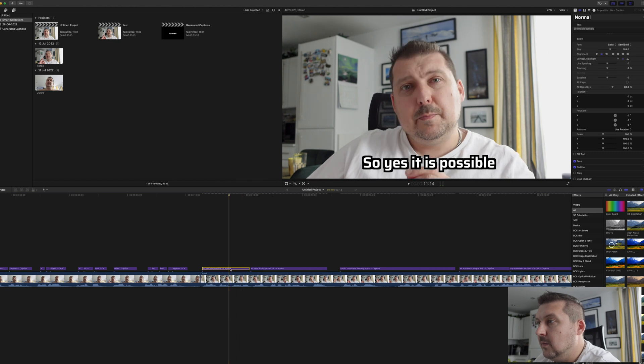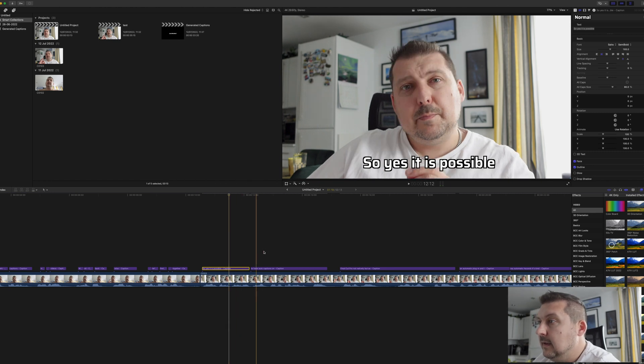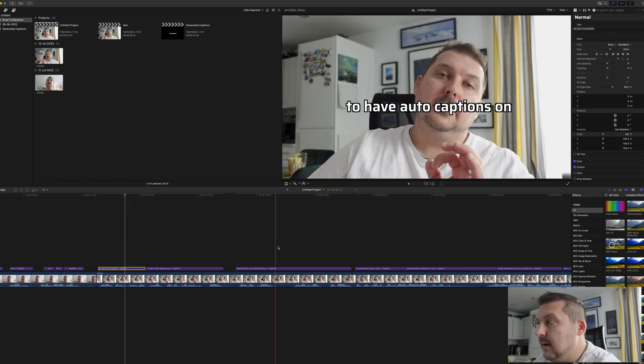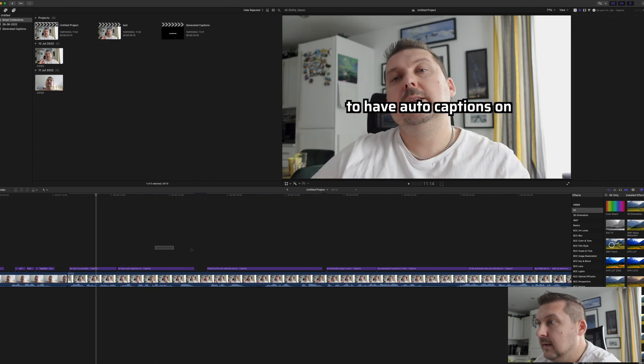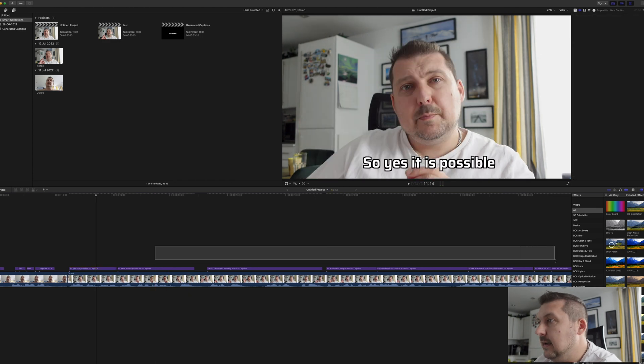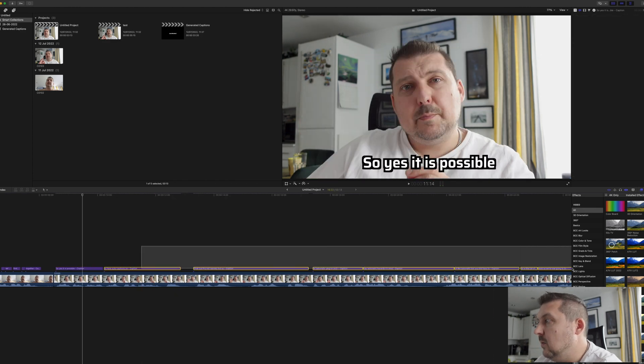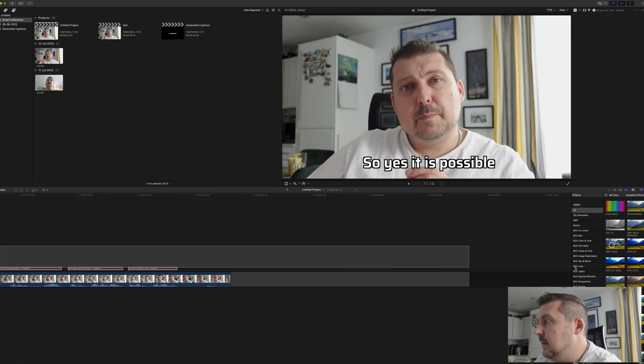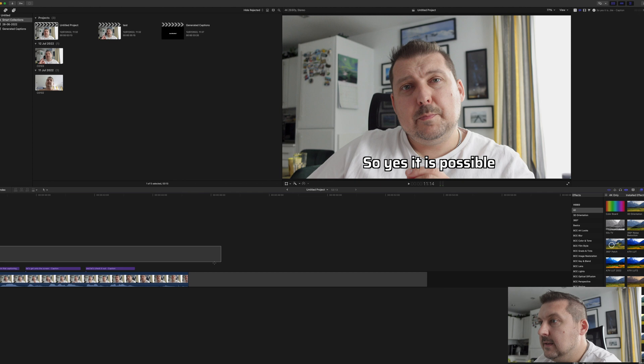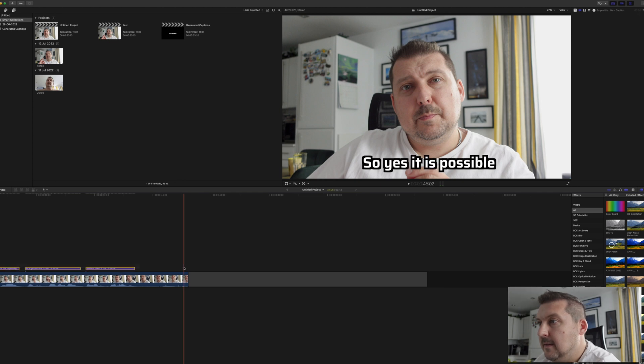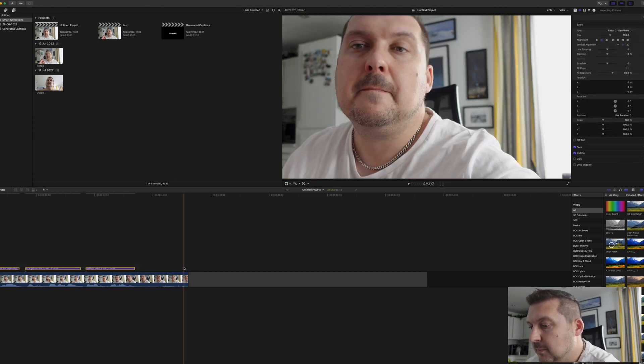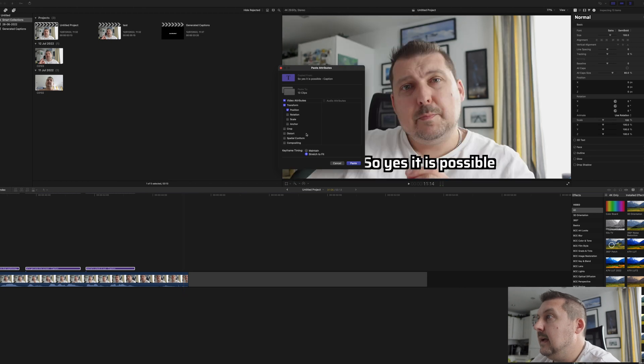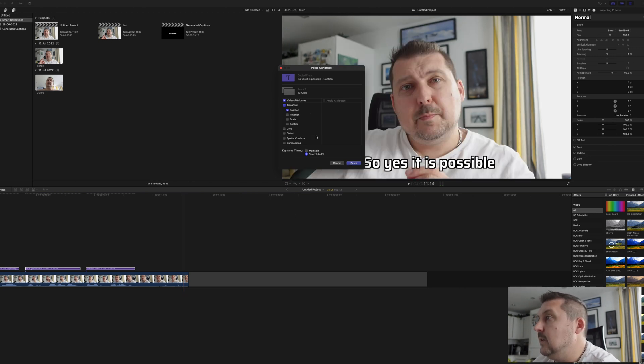And then just to make sure we move all of them, we're going to command C that one, highlight all the other captions, and then we're going to press shift command V.